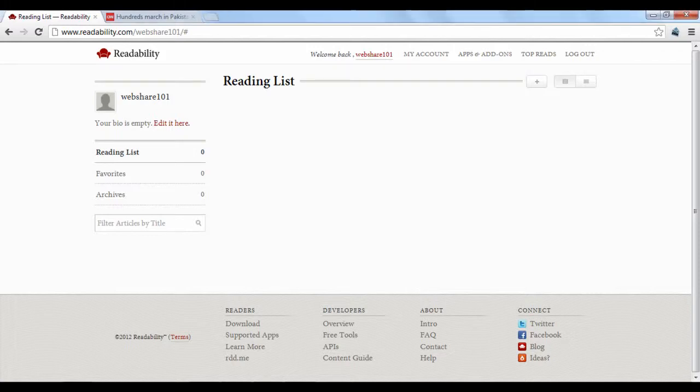Readability is a tool that lets you read articles published on the web clutter-free. This is useful if you enjoy reading online content but find it tedious and distracting with all the advertisements and unnecessary extra stuff.